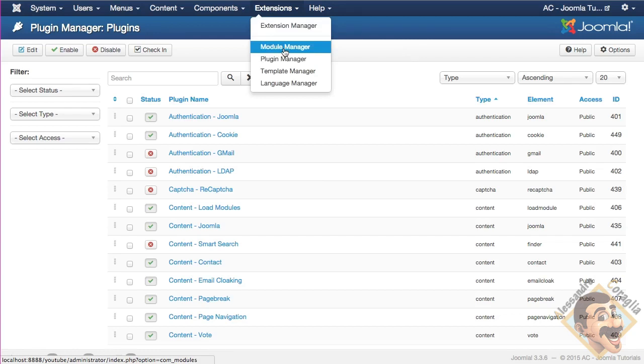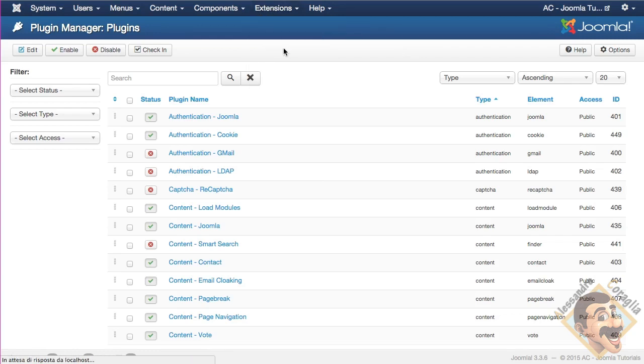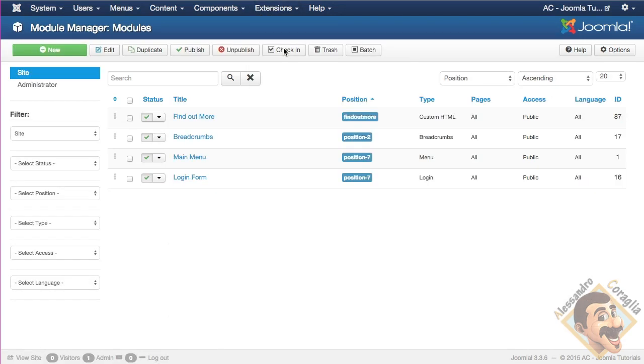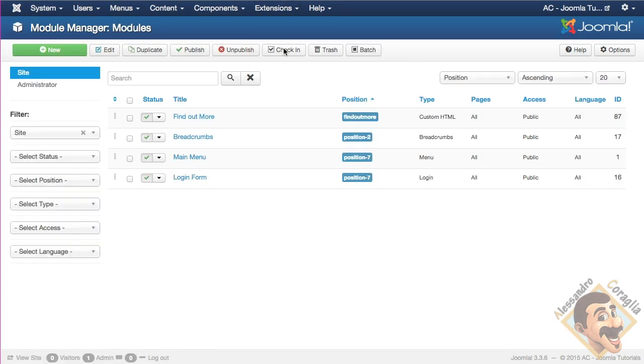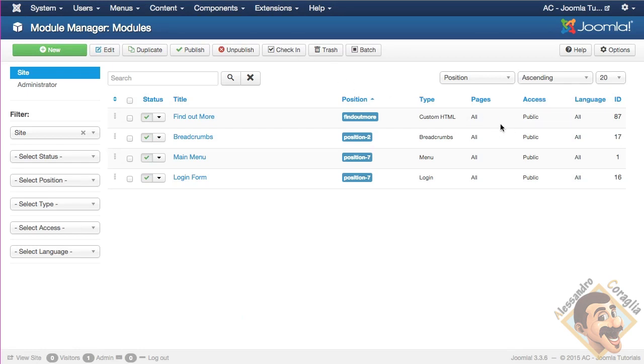Now, you can have content that is seen only by guests, and content that is seen only by registered users. So for instance, you can decide that your Google advertisement is just for guests, and registered users, they don't see any advertisement on your website. You can just set it with a registered access. Well, in this case you can't, because it's slightly more complex, but what I'm saying is slightly more complex.